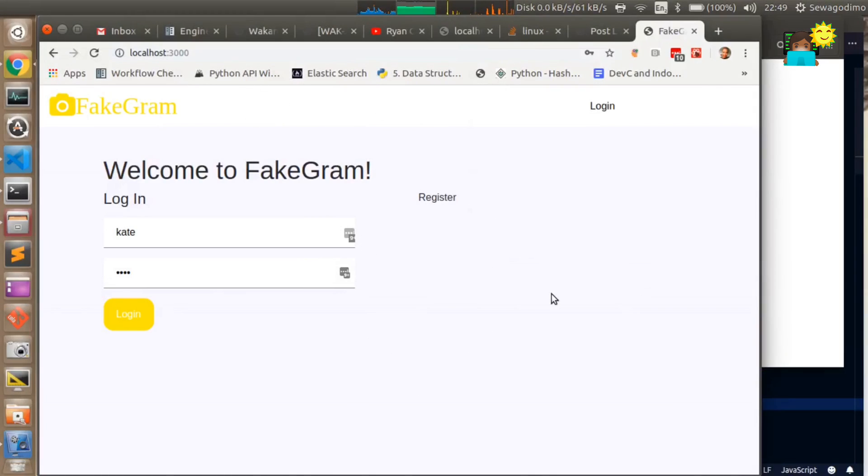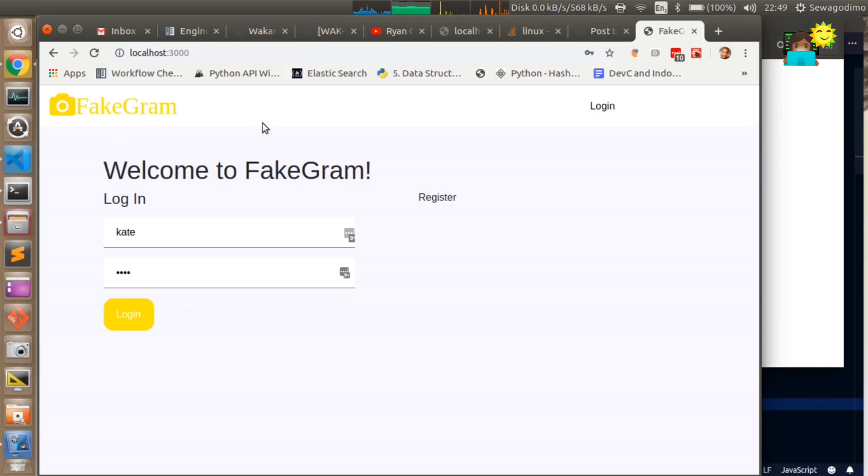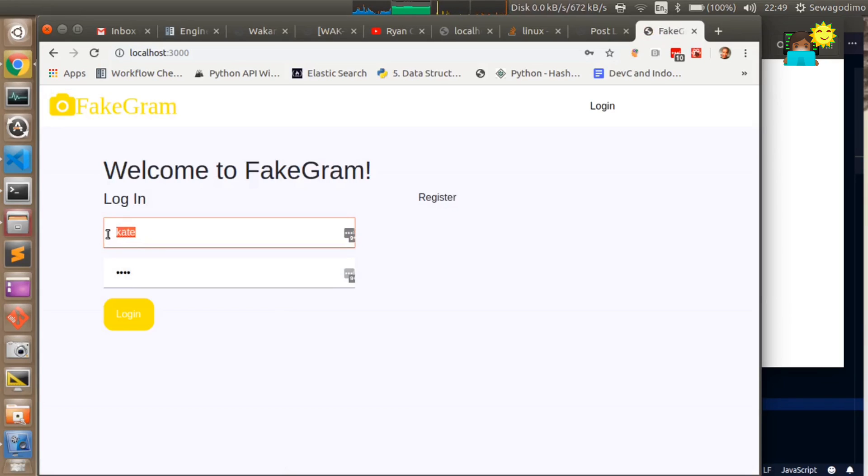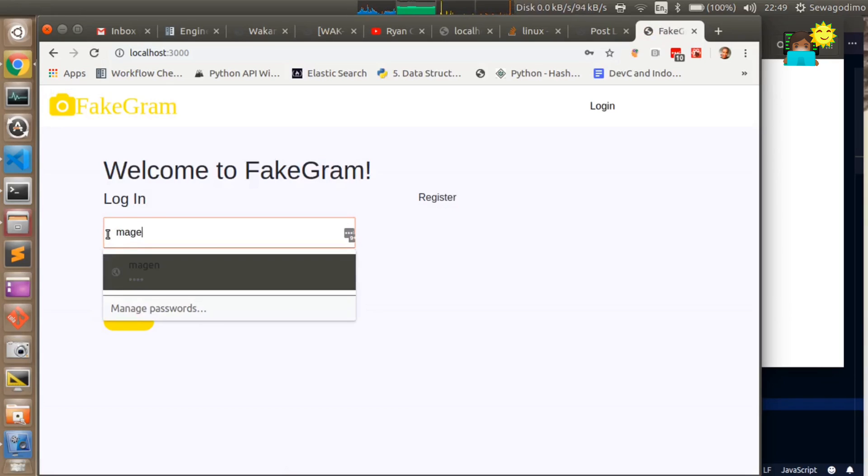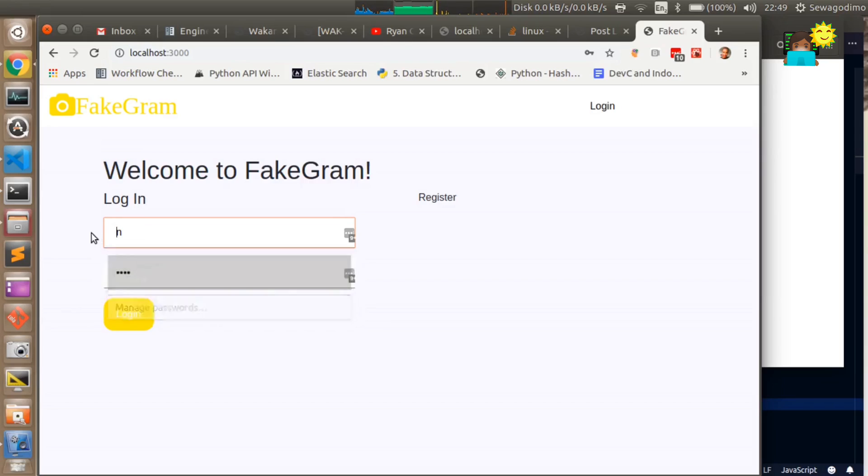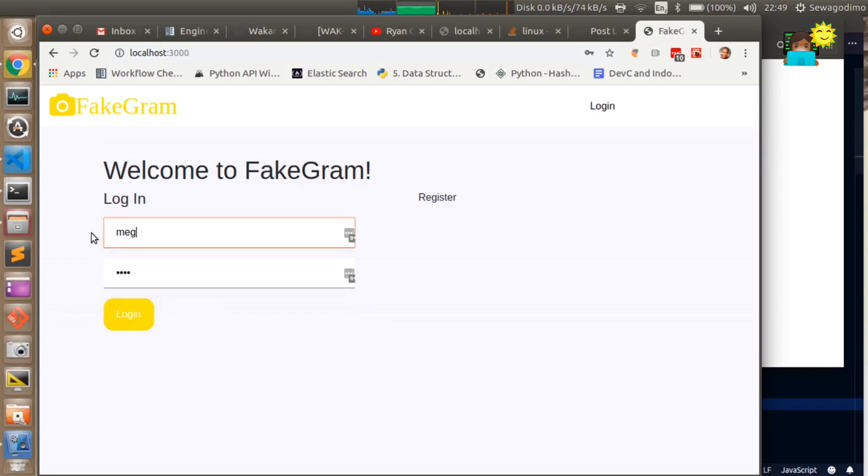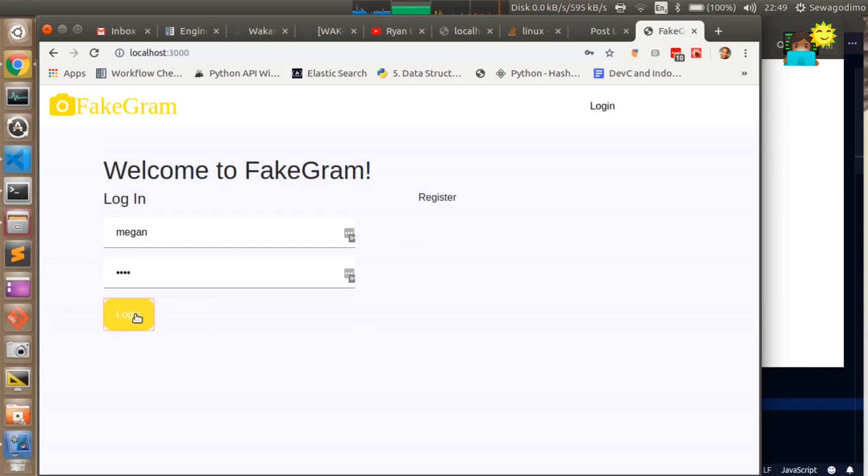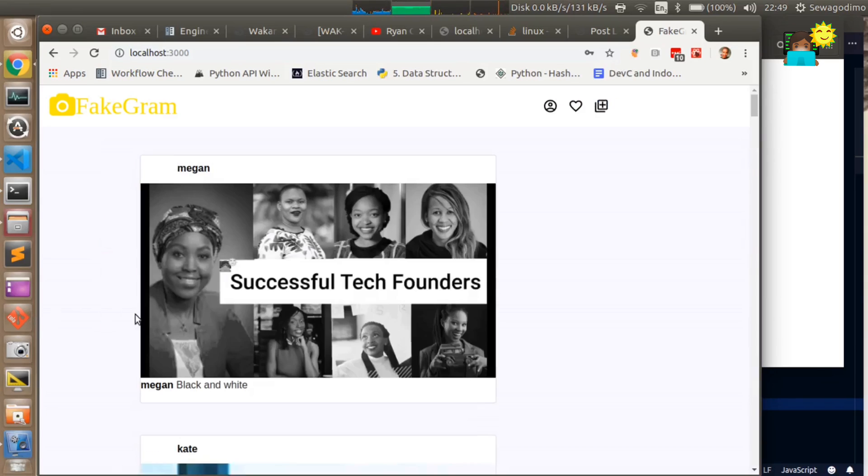This is the Instagram homepage that I have made and it's called FakeGram. You can see here is the login button that takes you to the login page and you can log in as a user. I have created a couple of users in the background while I was testing out this application.